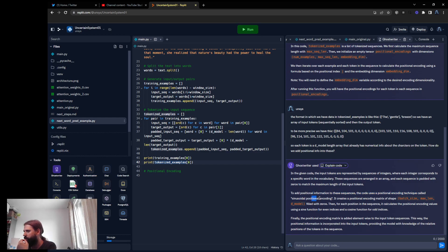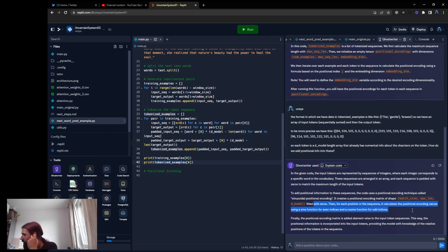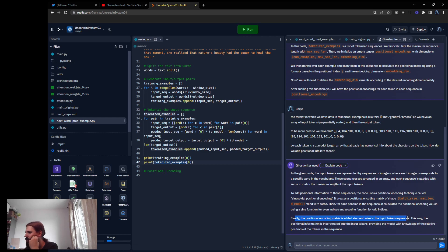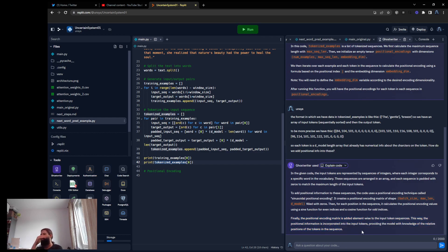Sinusoidal positional encoding: create the positional encoding matrix of shape max length by model dimension, filled with zeros. Then for each position in the sequence, calculate the positional encoding values using a sine function for even indices and a cosine function for odd indices. Finally, the positional encoding matrix is added element-wise to the input token sequences. This way the positional information is incorporated into the input tokens, providing the model with knowledge of the relative positions of the tokens in the sequence.